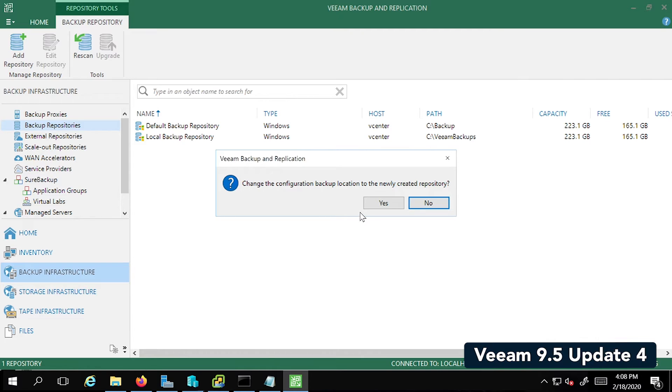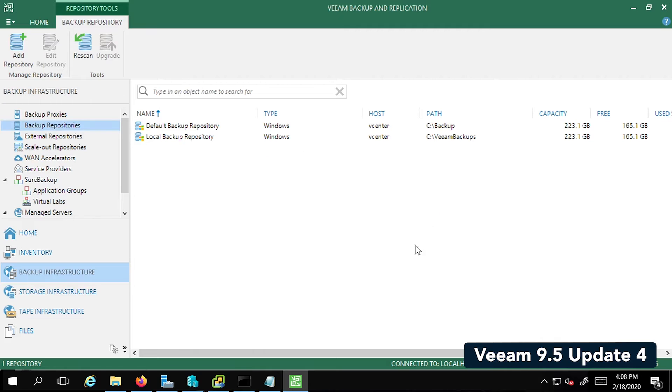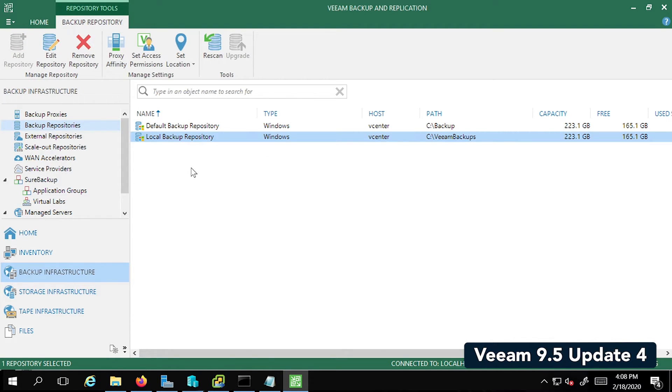We're going to set this to No. We don't want the configuration backup location to be in this repository. So there you go. You see the local backup repository now.